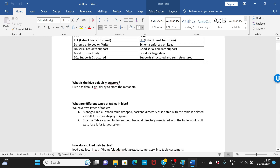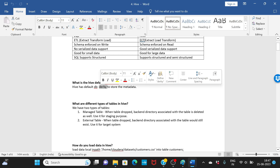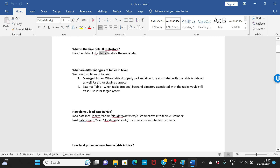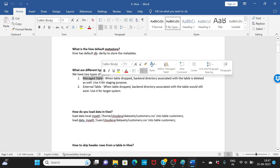What is the default Hive metastore? Hive has a default database to store metadata — it's called Derby. That's the default database. Now, what are the different types of tables in Hive? We have two types: managed and external.